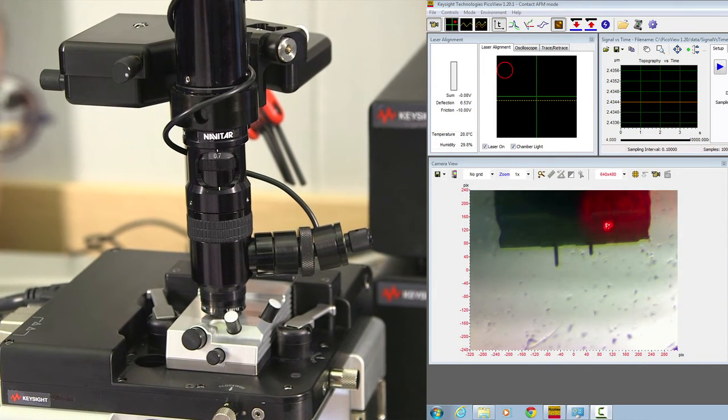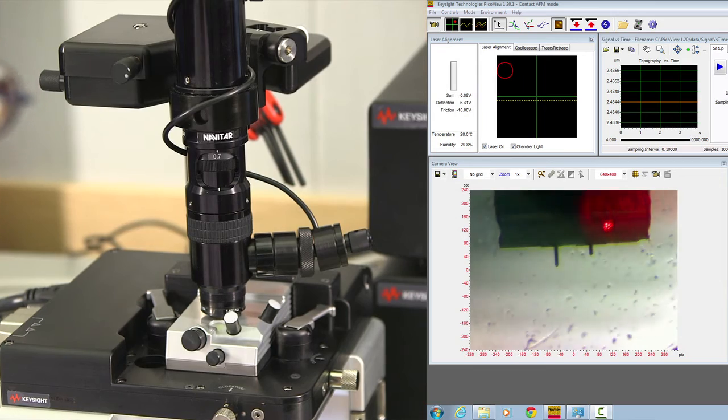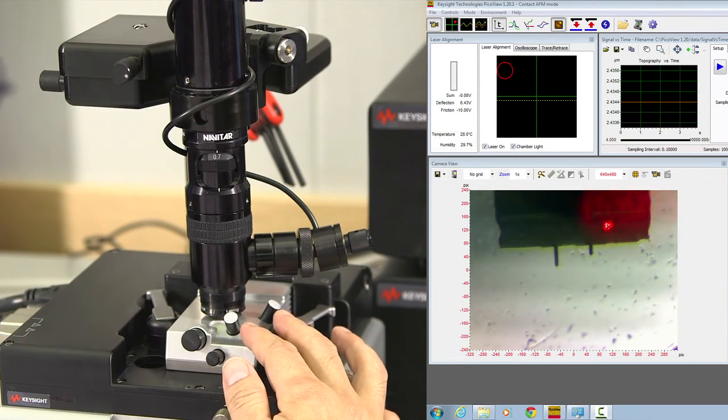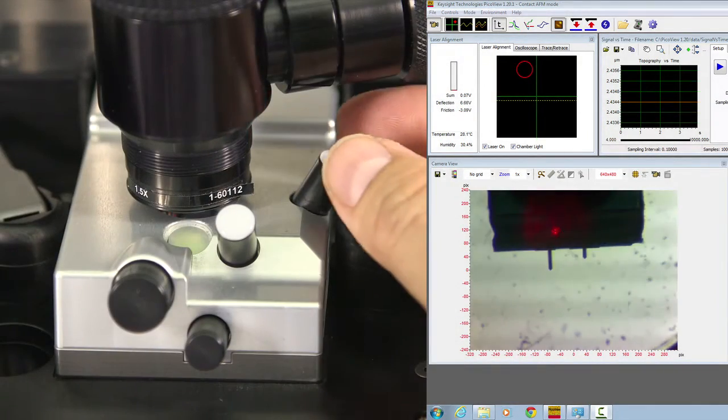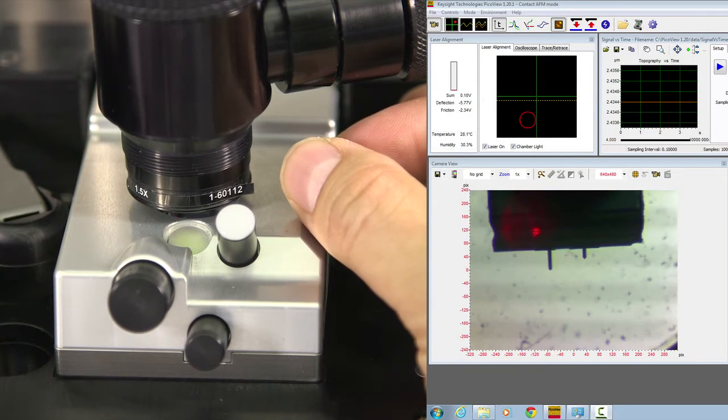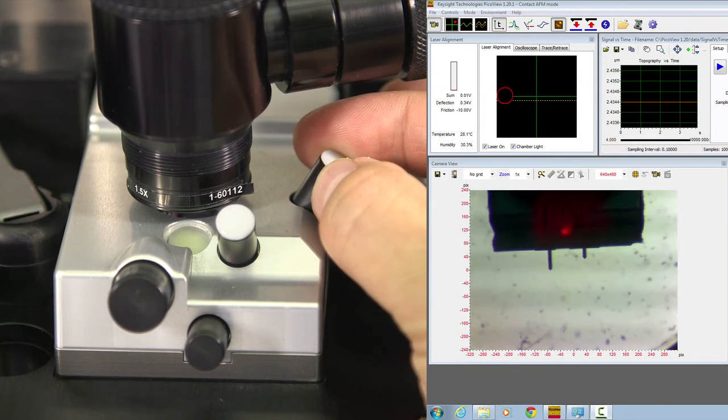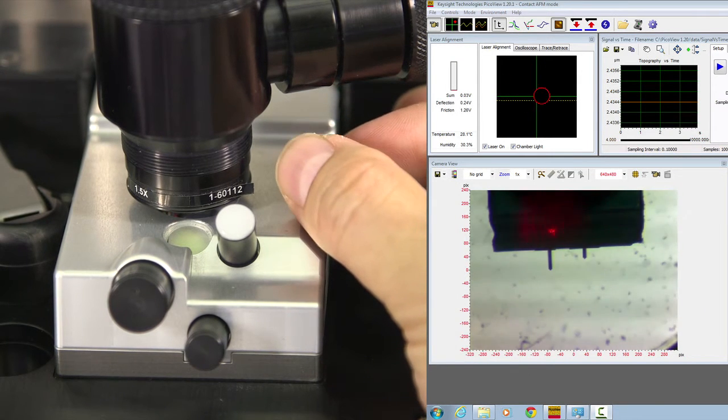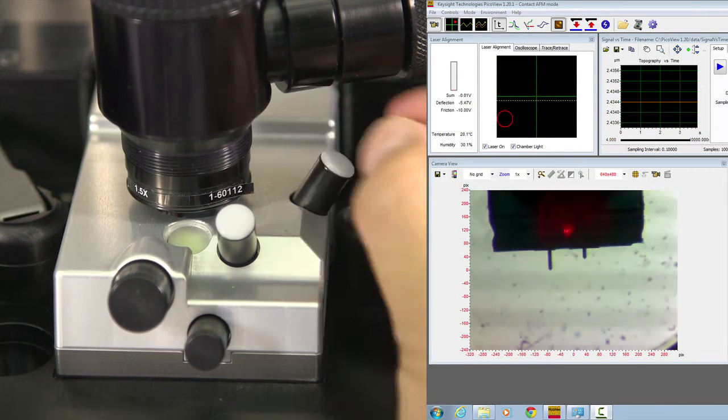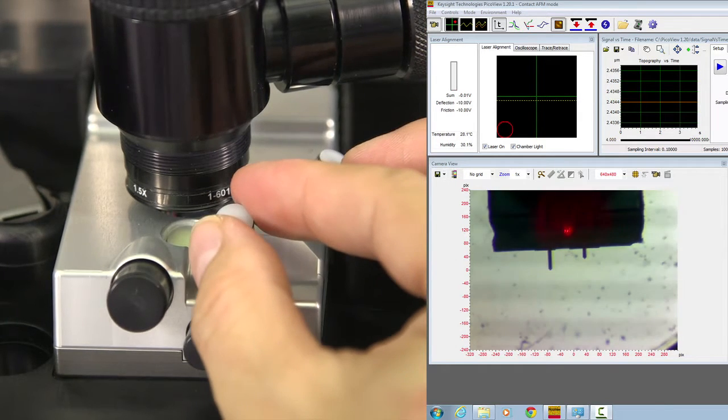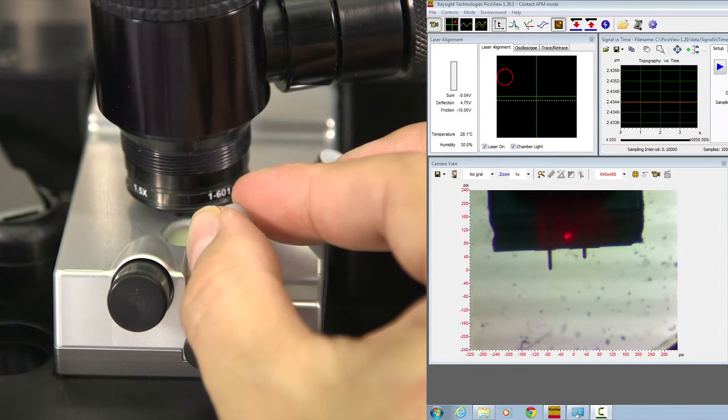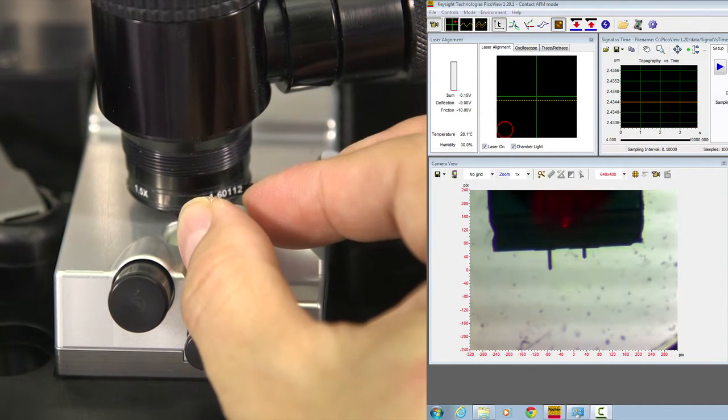Now, the laser alignment adjustment knob is on the scanner. The one on the right-hand side moves the laser spot left and right. The knob on the front moves the laser spot up and down.